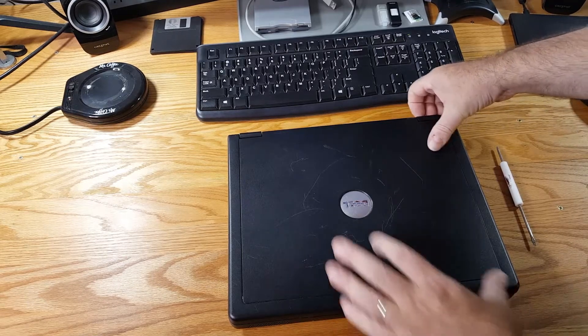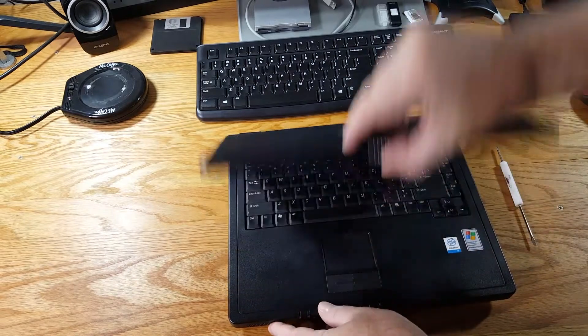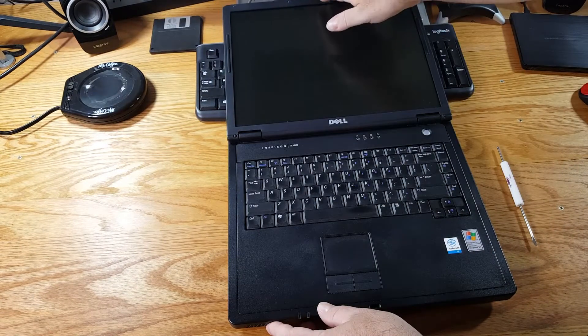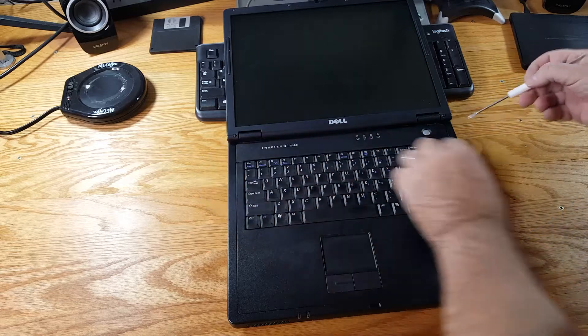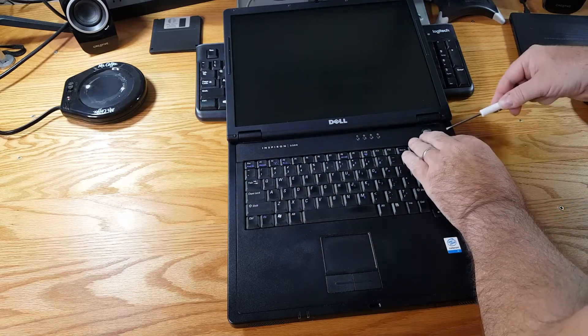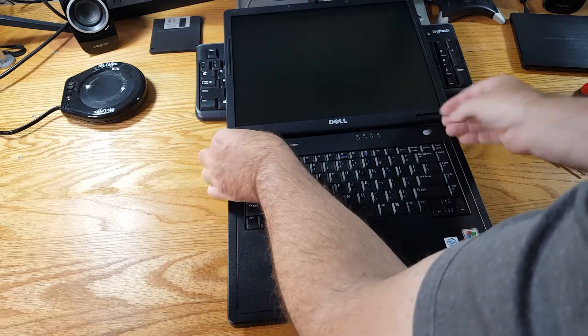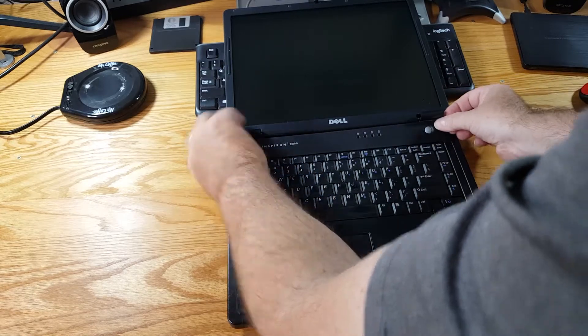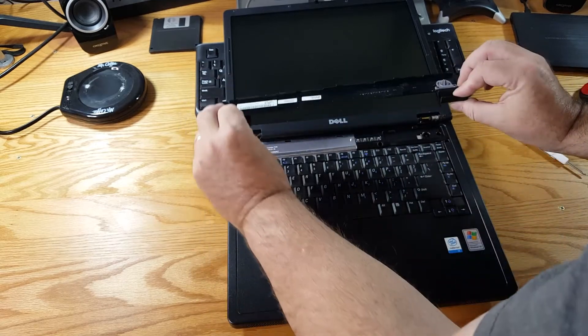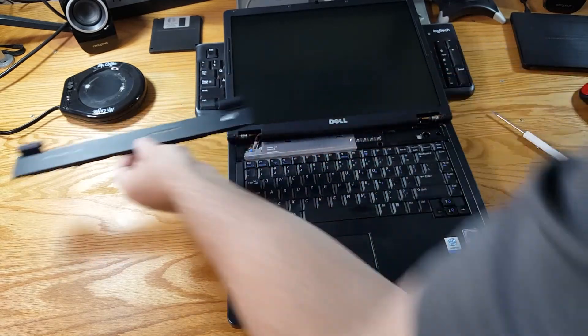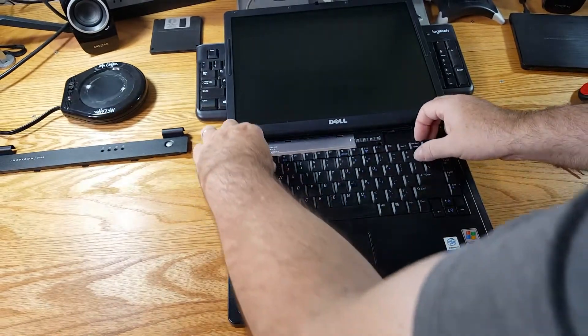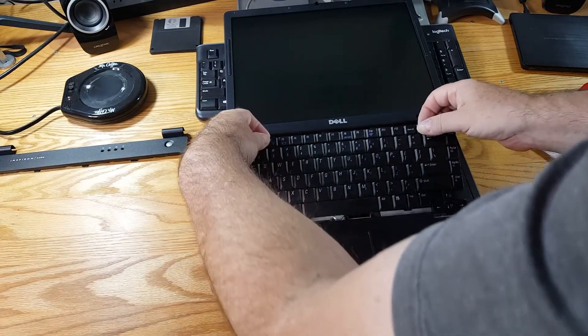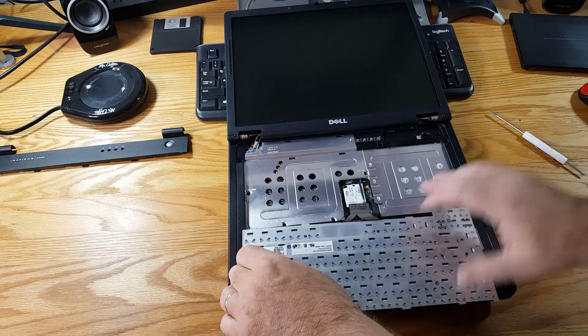So I've already unclipped this panel here and what I need to do is just pop it off like such and that just comes out. It's got the power button there and the keyboard just comes out and lays down.